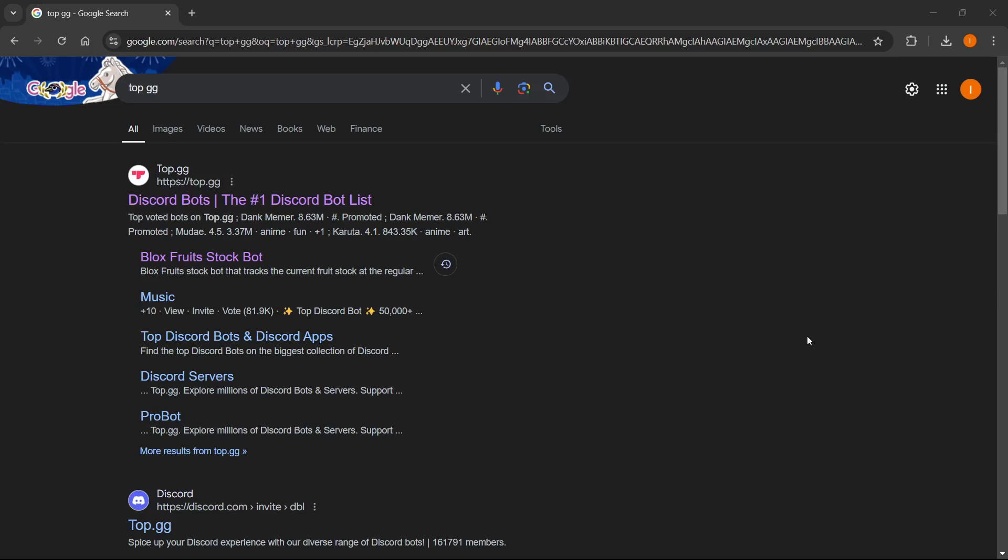In this video, I'm going to show you how to add the Bloxfruits stock bot into Discord. This is actually quite simple, and I'm going to show you the real way to get the real bot and not the ones that are usually fake or don't work.